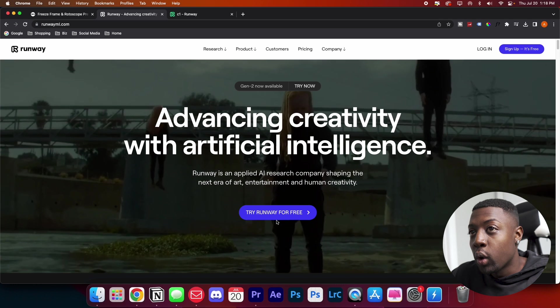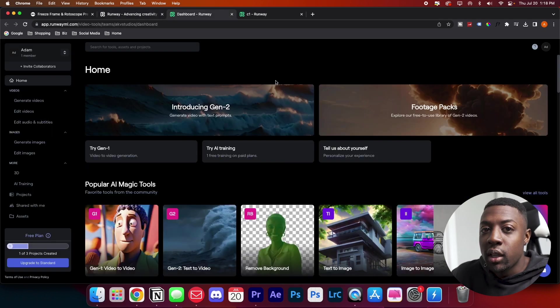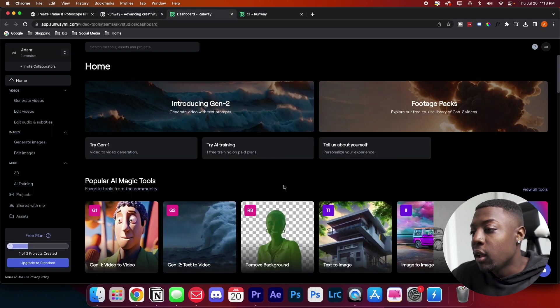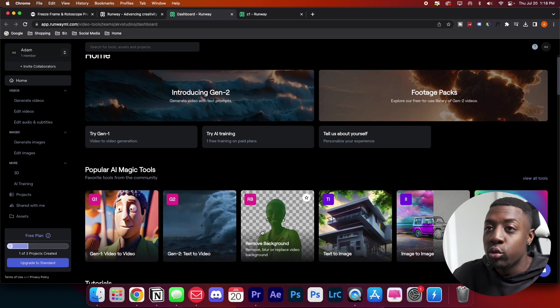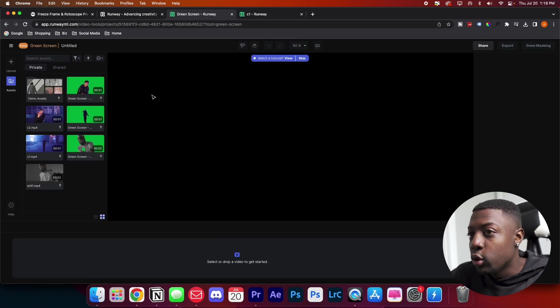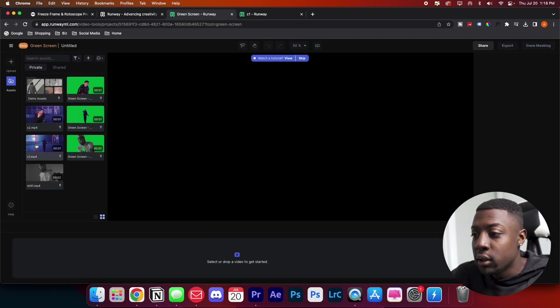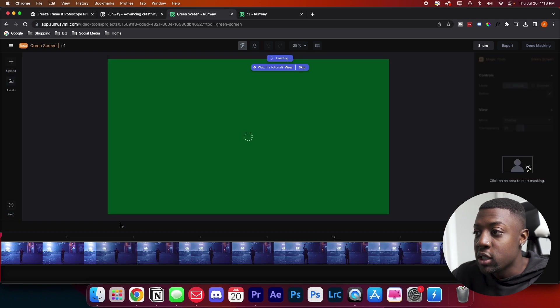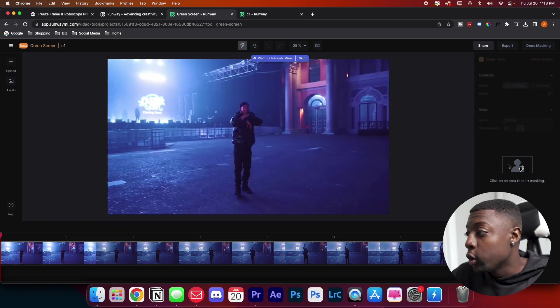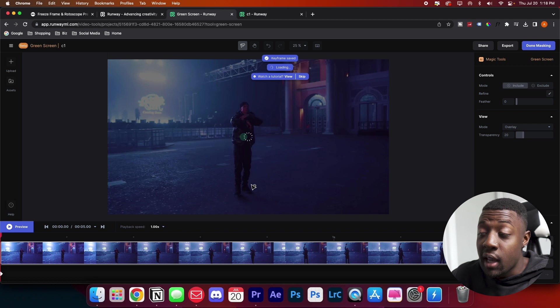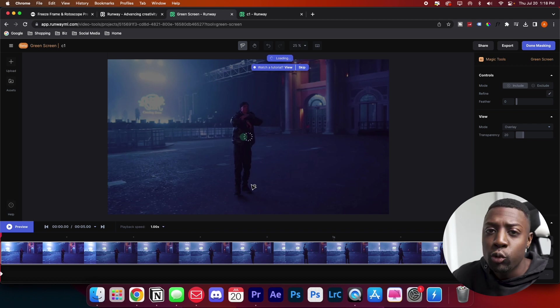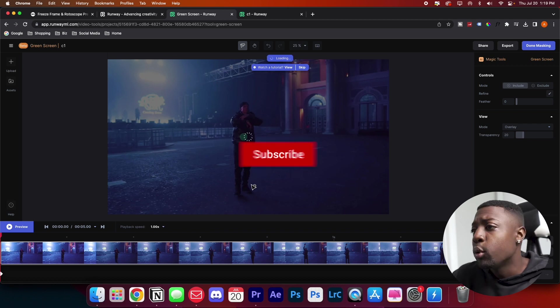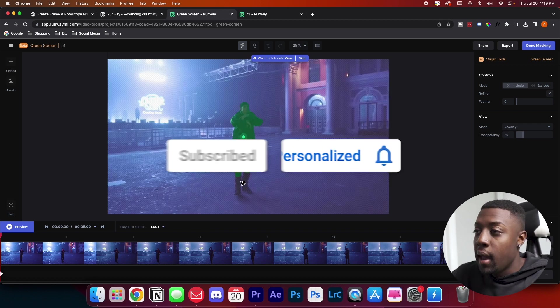A website that I use is called Runway ML. They use AI logic to remove the background or rotoscope. First you'll create an account and then drag your footage on here. It's super simple, guys. Once it finishes loading, all you do is just click an area where you want to mask and it uses AI to track your subject and rotoscope it out with a single click.